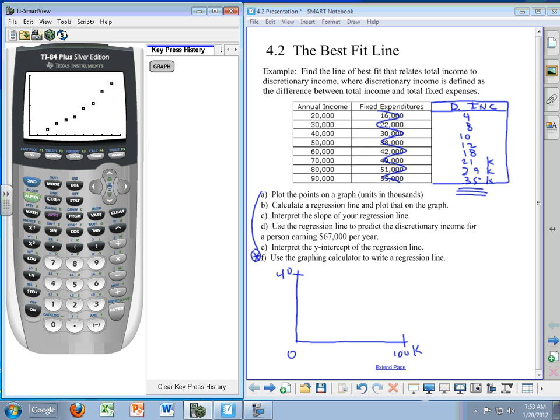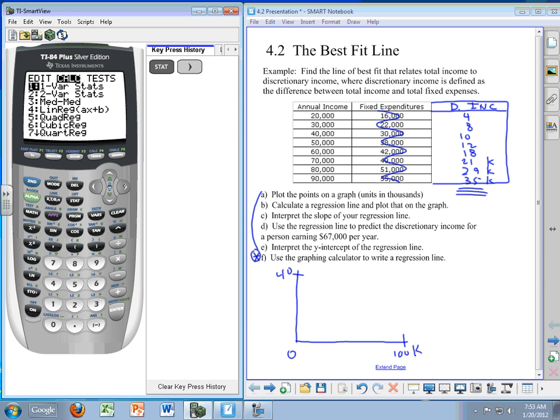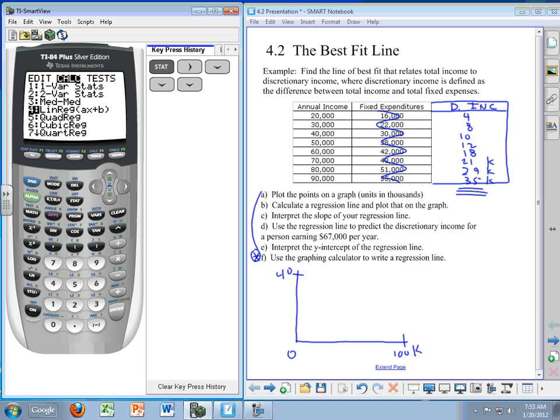Finally, the last step of this is to actually work through the regression line. So here we go. This is the key part of this example. Press stat, and this time we're going to use the right arrow to go to calculate. If you go down to number four here, you see that number four is LinReg, L-I-N-R-E-G, linear regression. That's what we want.